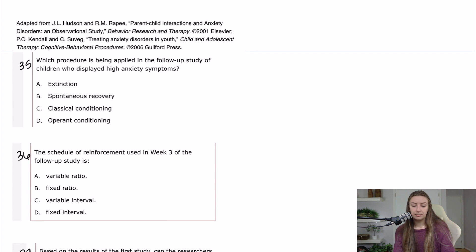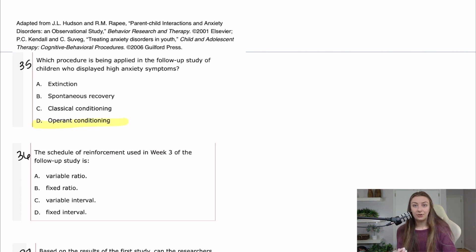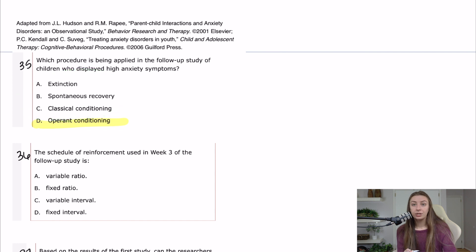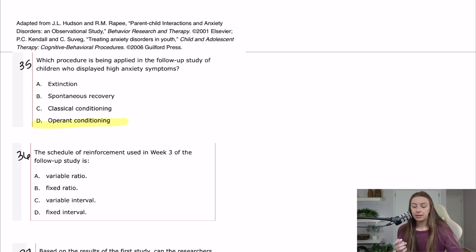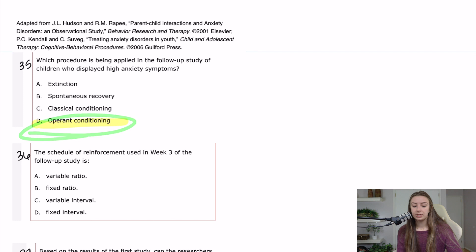Question 35 asks: which procedure is being applied in the follow-up study of children who displayed high anxiety symptoms? This is operant conditioning. Extinction and spontaneous recovery kind of go along with classical conditioning, but reinforcement, rewards, and punishments are always going to go with operant conditioning. Classical conditioning is going to see more words like 'associate.'